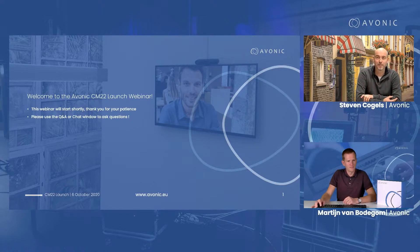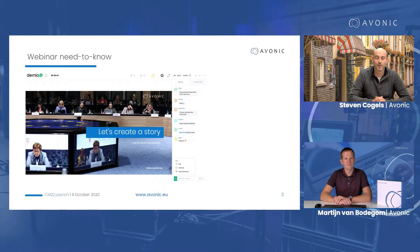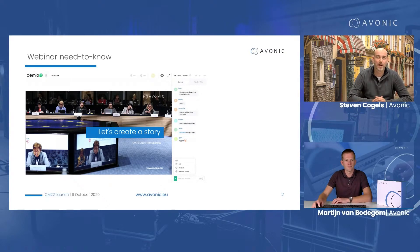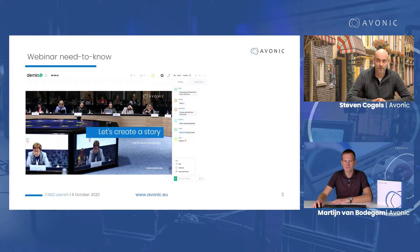Welcome to the webinar today. Just before we get started, a little bit of housekeeping: we're using the Demio platform today, which is the webinar platform that you're logged into. There's a Q&A window on the right of your screen. Feel free to use this to say hello, to let us know where you're from, or to ask us any questions. We have some colleagues on the chat right now that can answer your questions, so feel free to put them in.